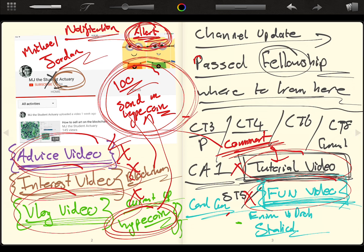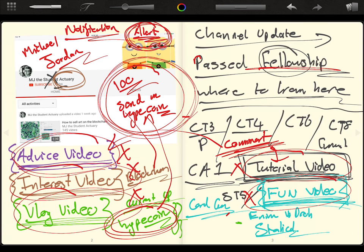But there we go. That is the channel. I hope you guys enjoyed this video and I want to just say thank you so much for helping me get to 7,000. I think that's absolutely huge. Thank you so much for being with me on my journey to becoming a fellow actuary.